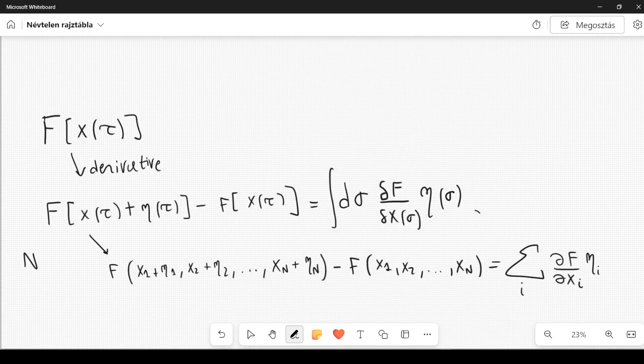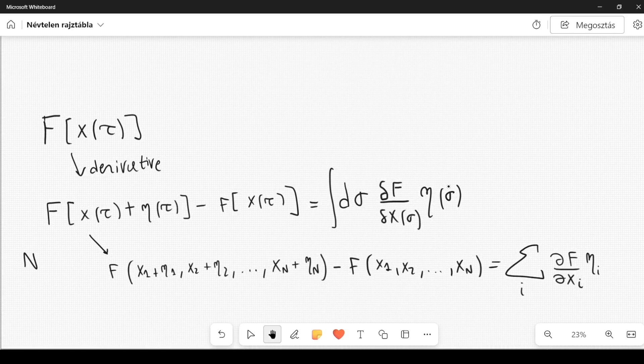This is a generalization of the discrete formula. Since it is a generalization, the usual rules for differentiation of products, integration by parts, and so on, can be derived for functional derivatives.